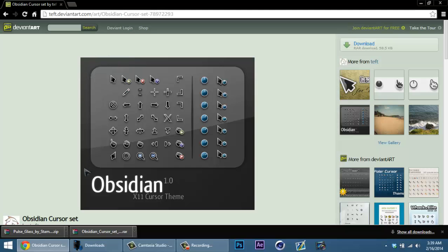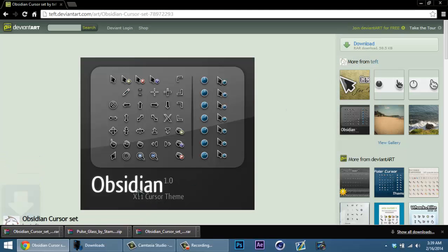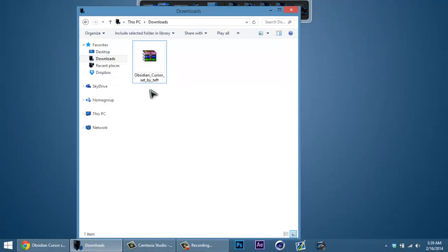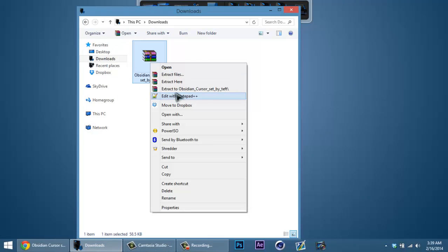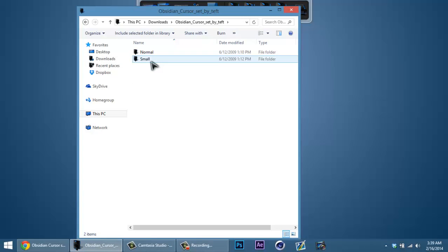Me personally, Obsidian is my favorite cursor and I'll show you how to download it. You just hit download and then once it's downloaded it's going to go into your downloads folder. Then you extract to the Obsidian folder and open it up.